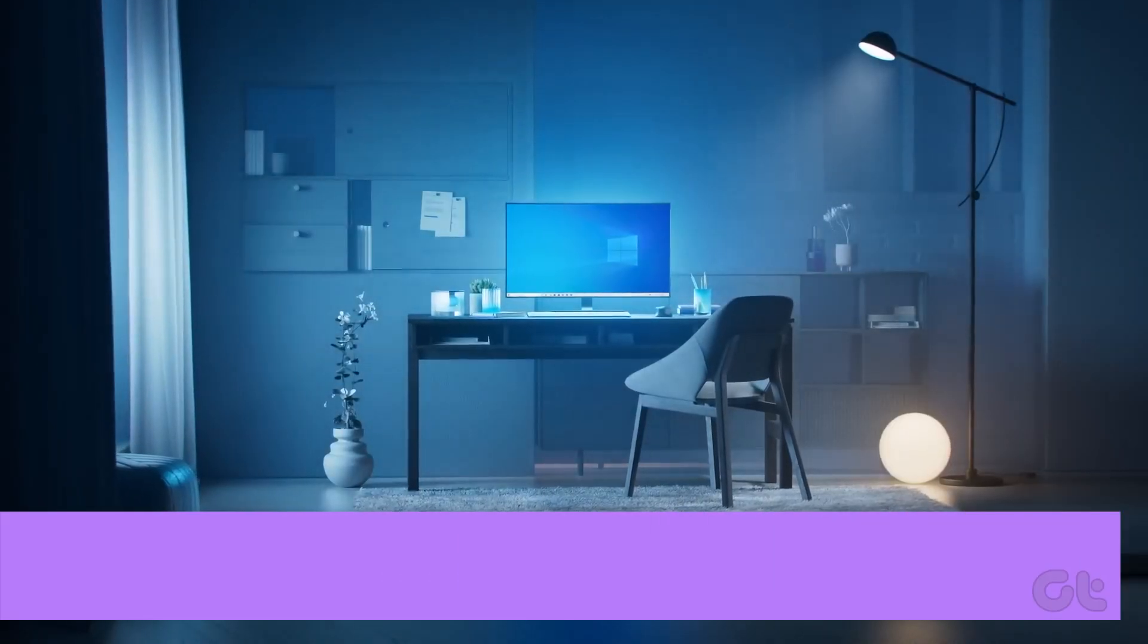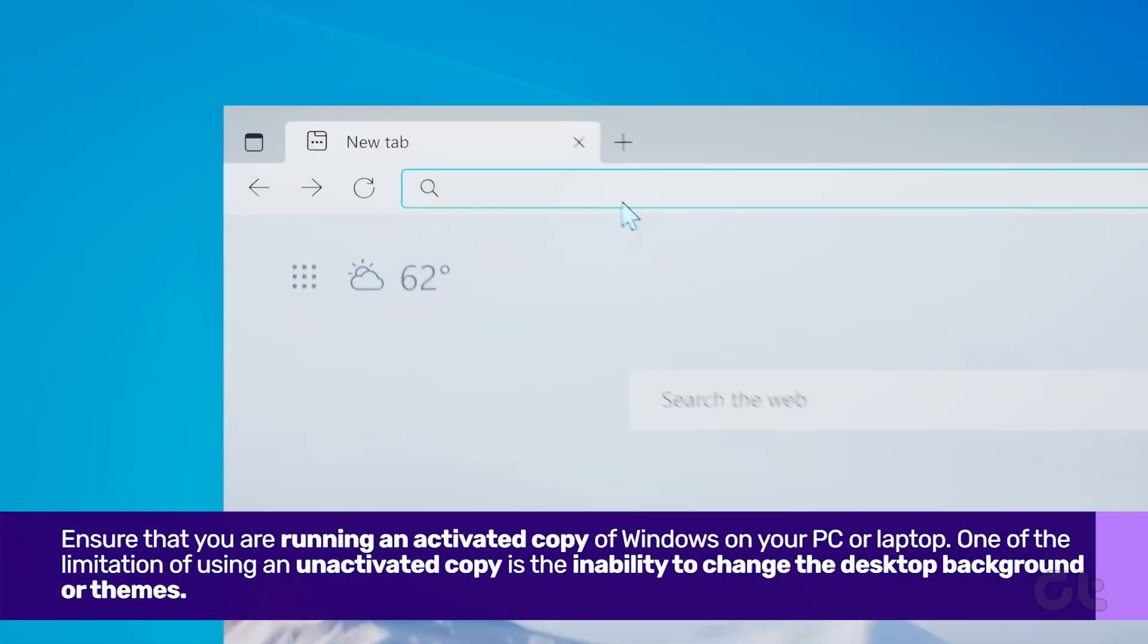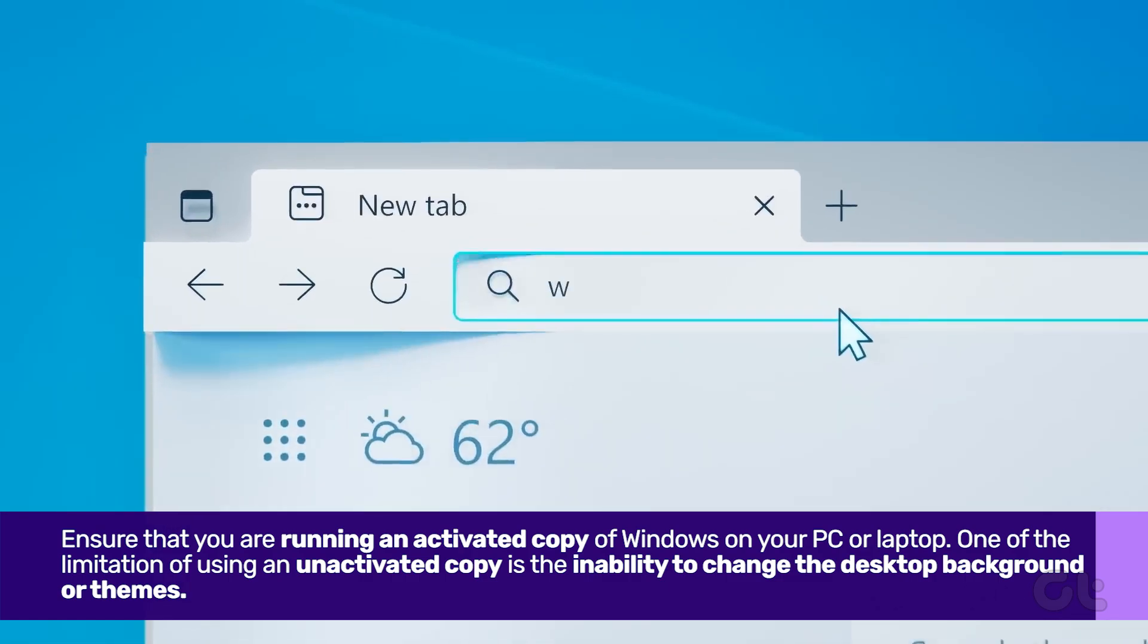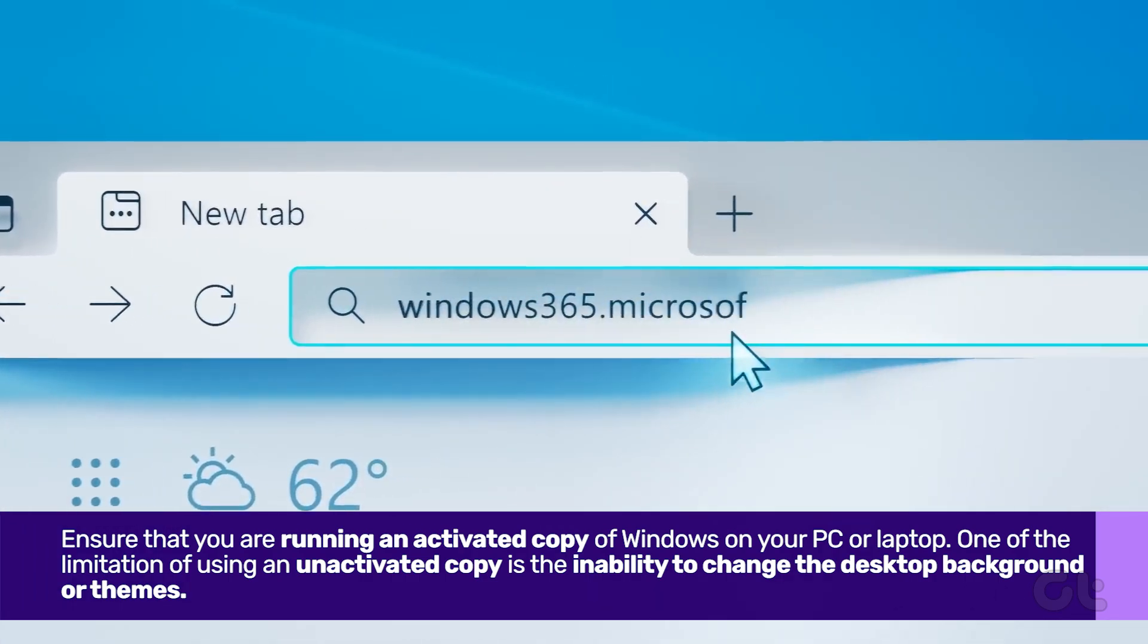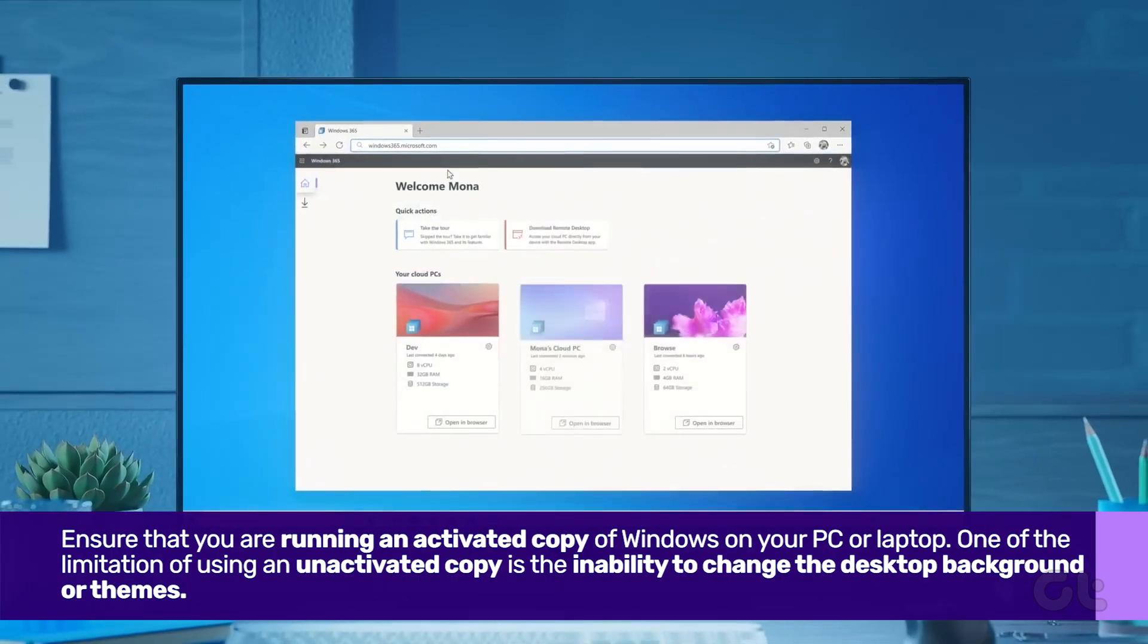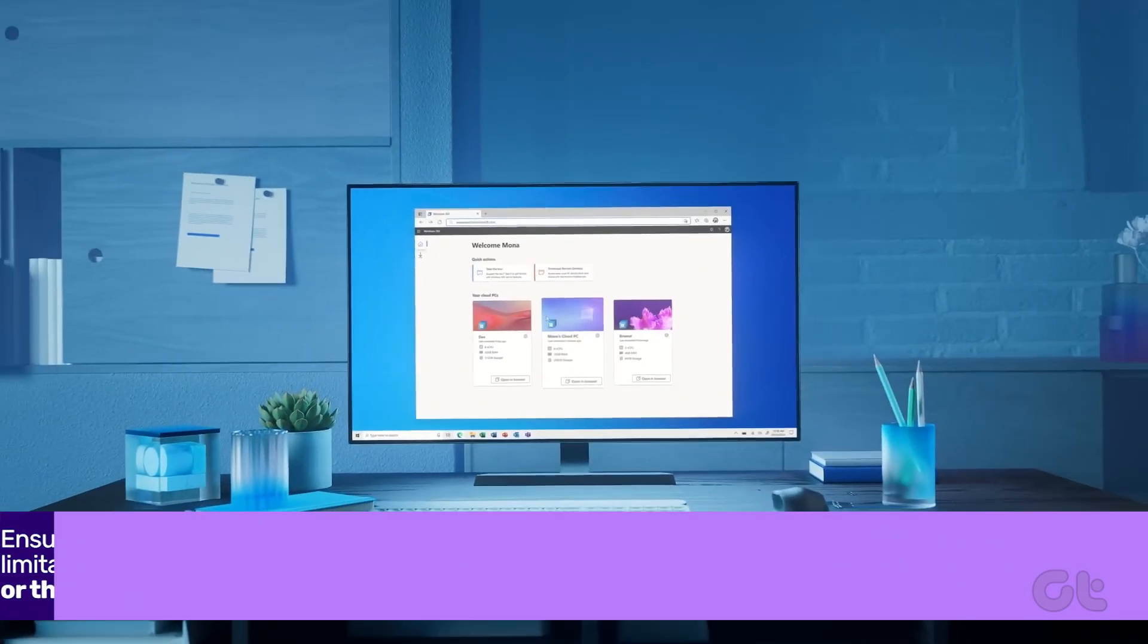Before beginning, please ensure that you're running an activated copy of Windows on your PC or laptop.